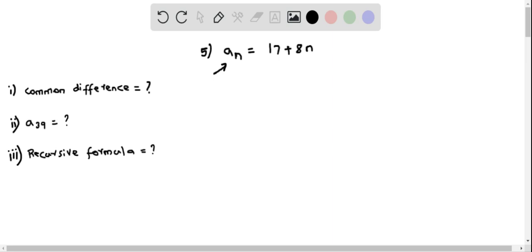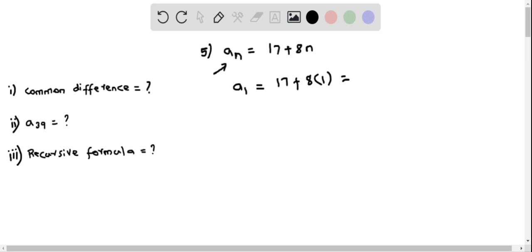To find the common difference, I am going to first find a₁. So a₁ is found by substituting n = 1 into the formula. So this becomes 17 plus 8 times 1, which gives us 17 plus 8 equals 25.